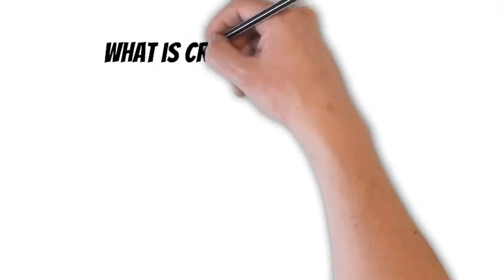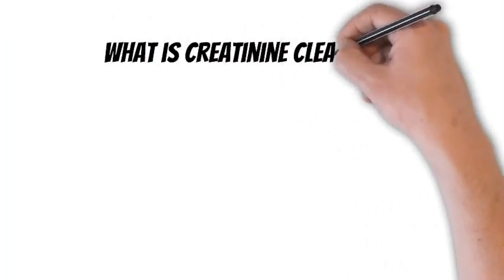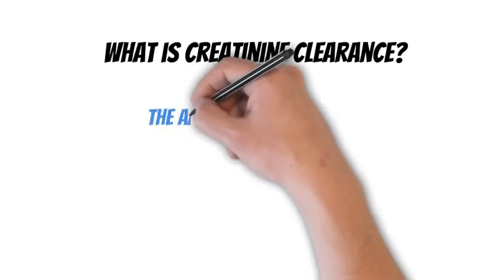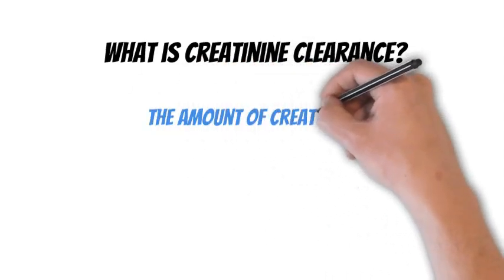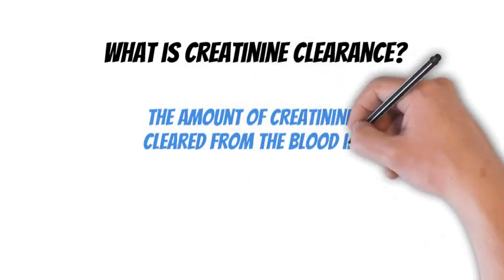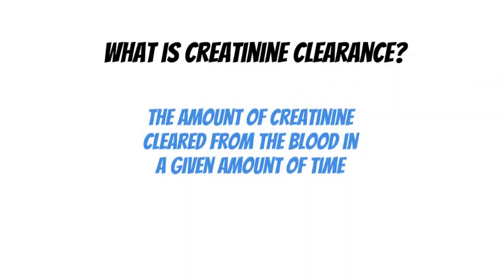First, what is creatinine clearance? The clearance of any substance is the amount removed from the blood in a given amount of time. For creatinine clearance, what we're measuring is the amount of creatinine removed from the blood in a 24-hour period.